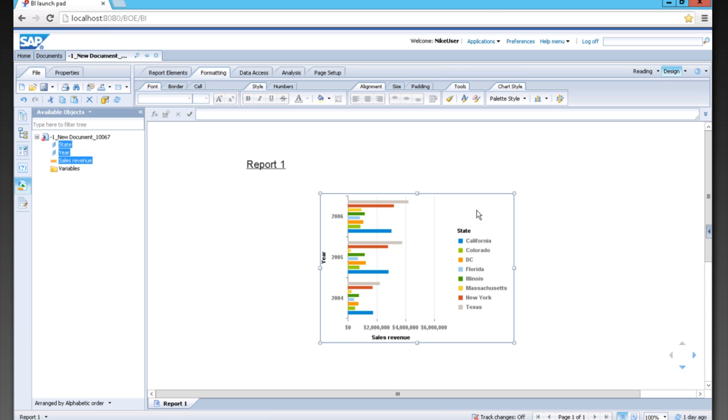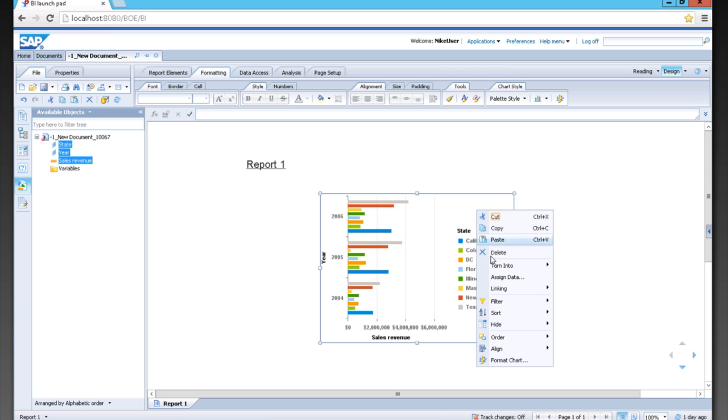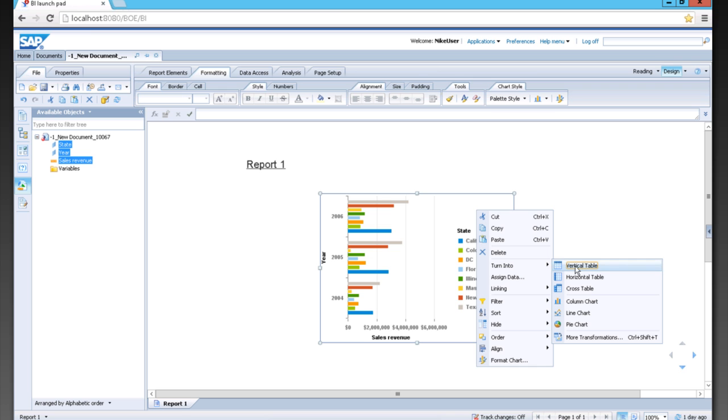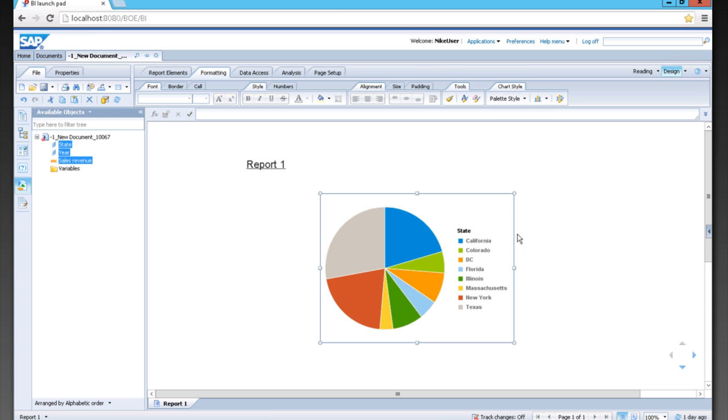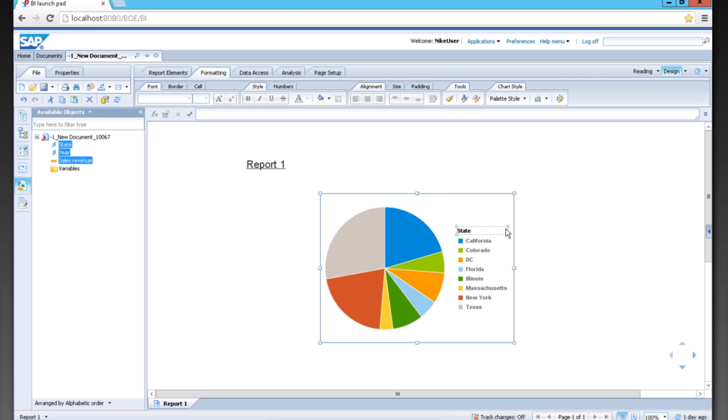I can also right click on this and turn this back into a vertical table. Or, for example, if I want to show a pie chart, I can simply show this.